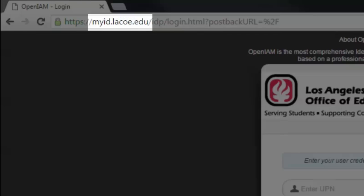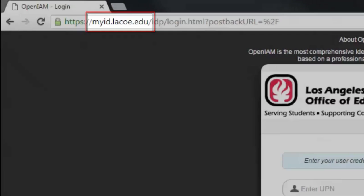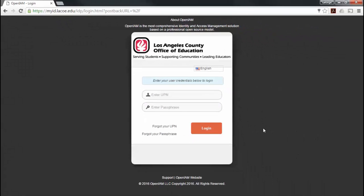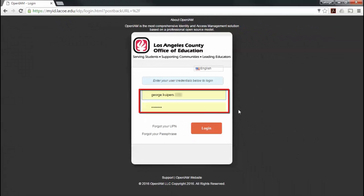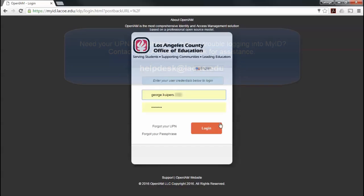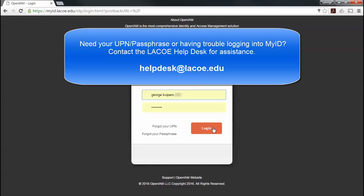Please open your web browser and navigate to myid.laco.edu. At the login prompt, use your MyID username and passphrase to log in. If you do not have your MyID username and passphrase or are having issues with logging in, please contact the LACO Help Desk. They can be reached at helpdesk@laco.edu.